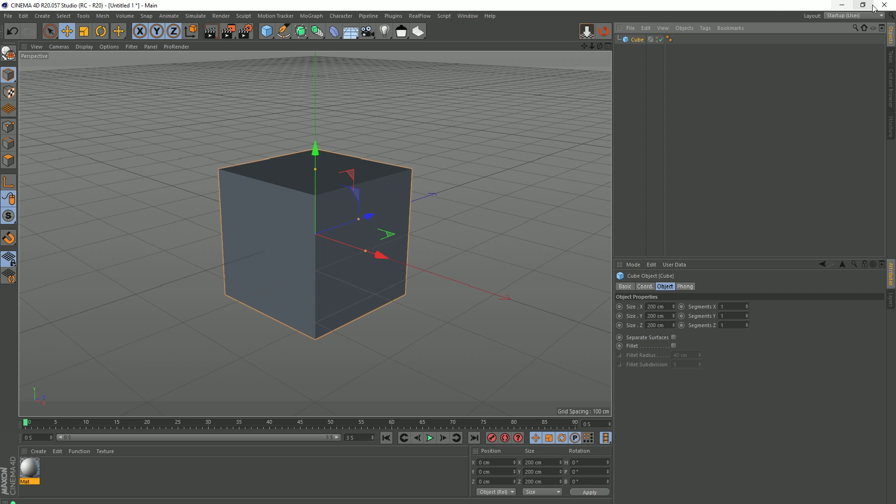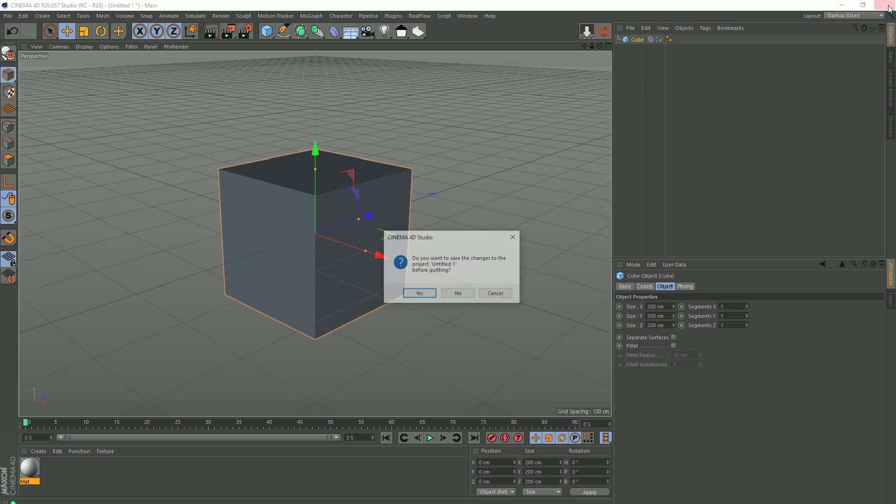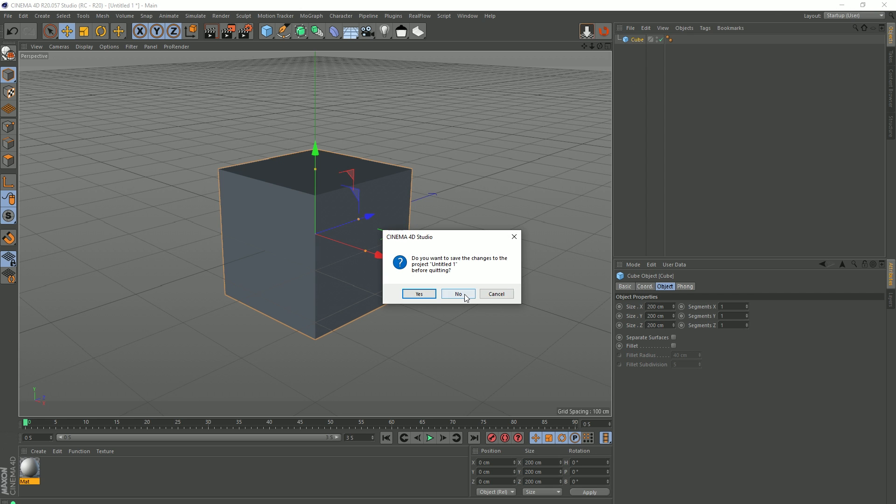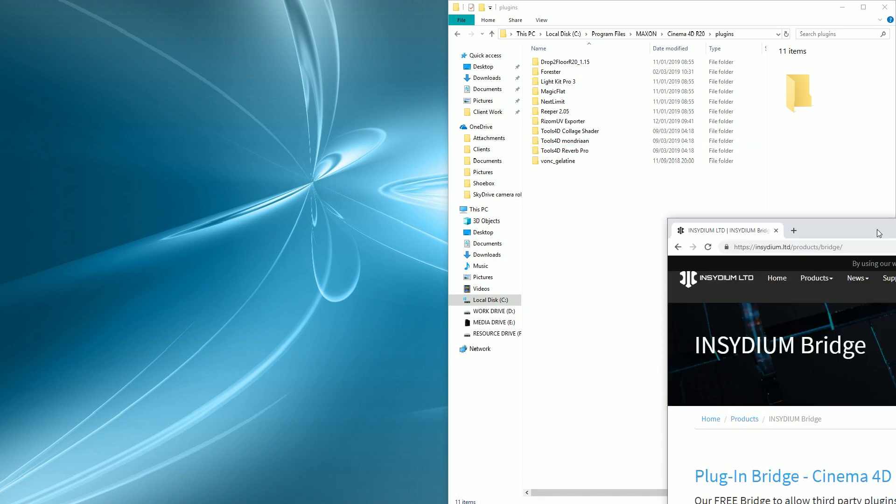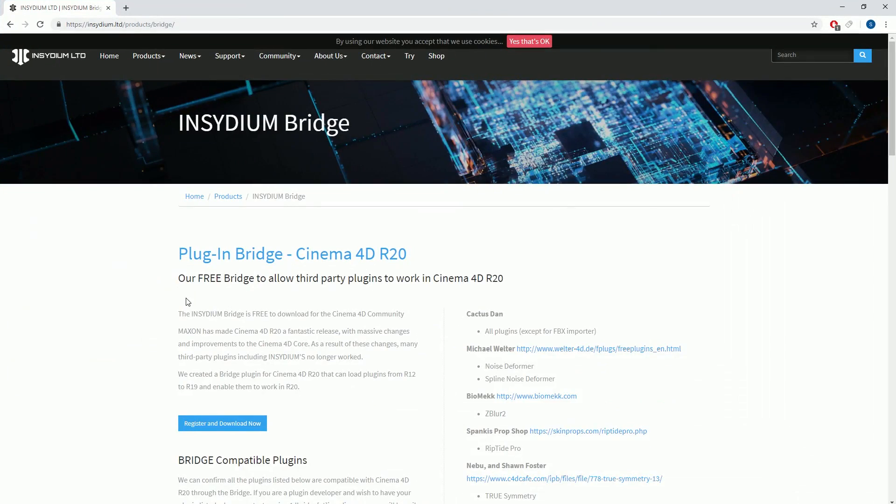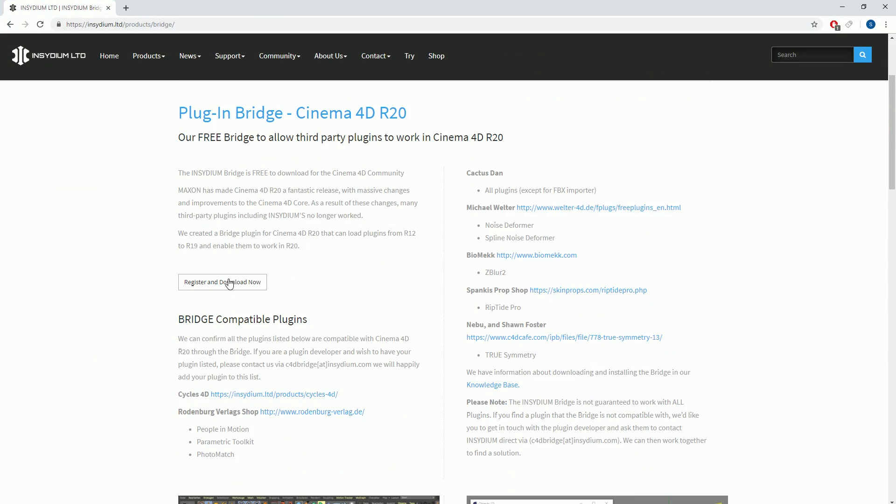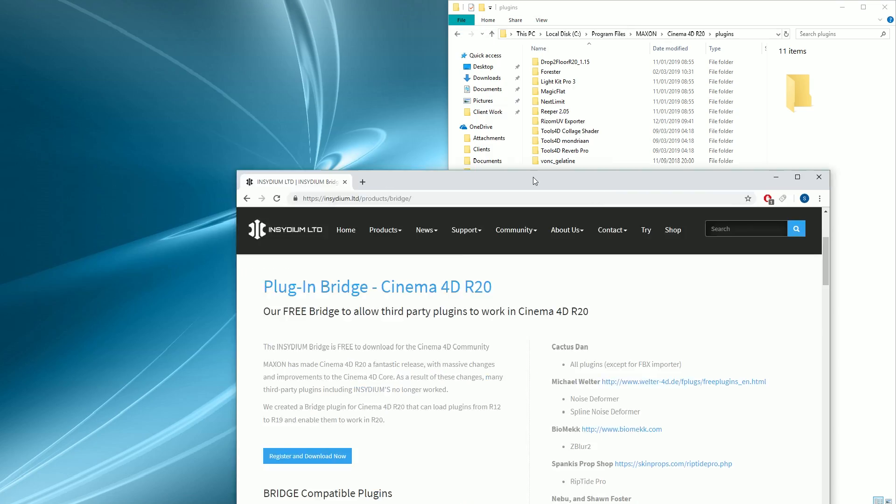So I'm actually going to close Cinema 4D because it's going to need to be refired when we've made these changes anyway. Like I said, you go to this page, you register and download.